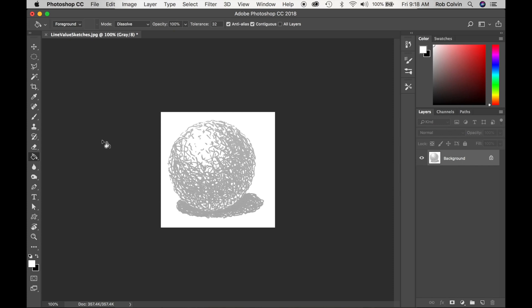This is 2D Design with Rob Colvin. We are working on our form assignment using the line. I'm going to show you how to create this sphere using a clipping mask.